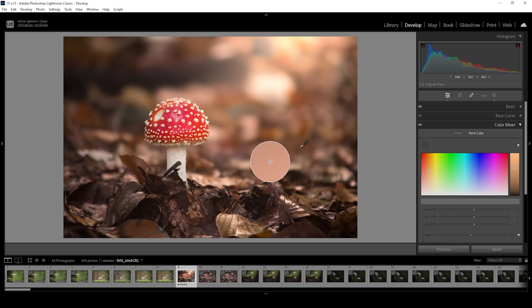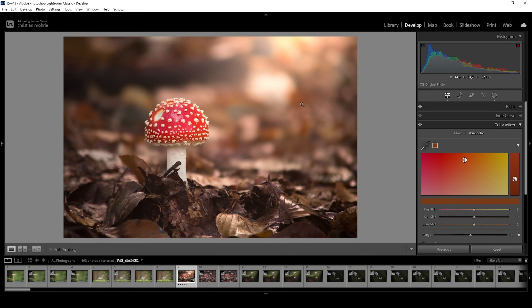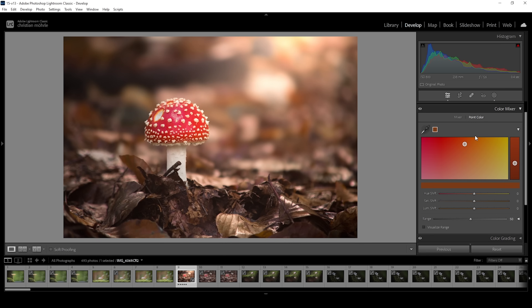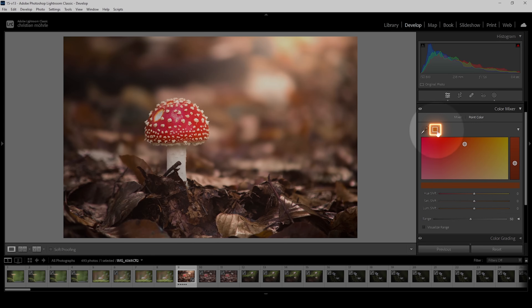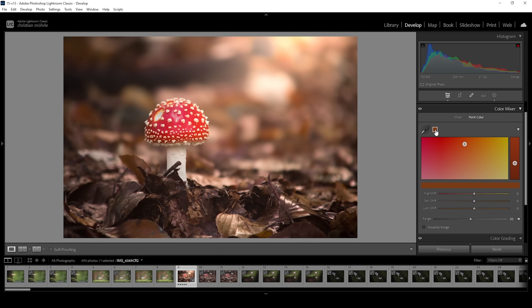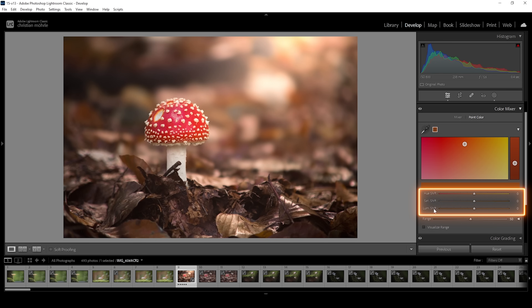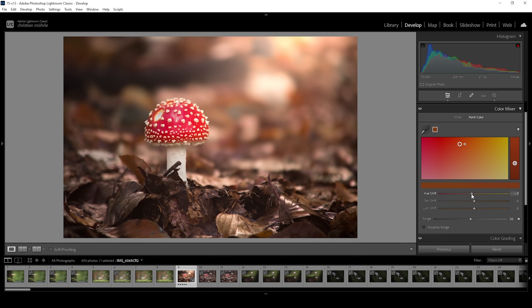So let's say we want to target those brownish orange color tones right about here. We click on it and there are all kinds of things happening. First off, the color we just picked got added as a swatch right here. This means we can add multiple swatches to an image and we can change the colors using the hue shift, saturation shift, and luminance shift sliders — basically like HSL adjustments. We can shift the hue, add a little more orange to those brown tones, make it less saturated, and play around with the luminance. I think I want to make it a little darker.